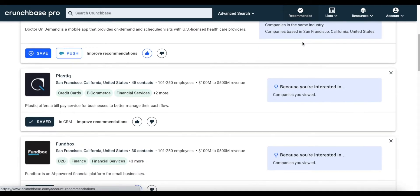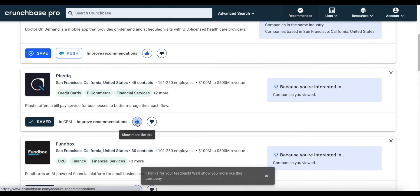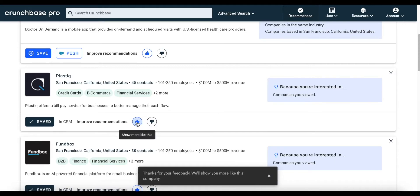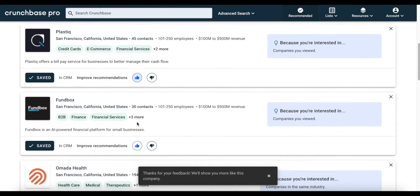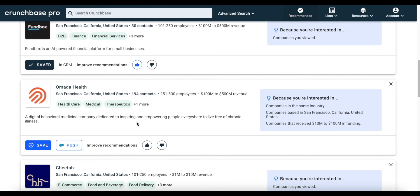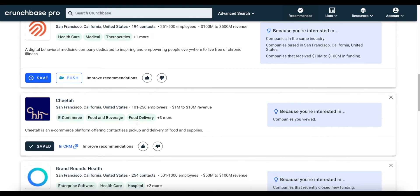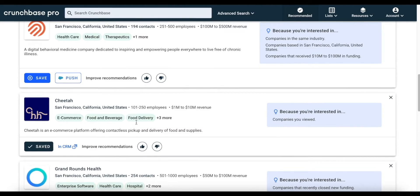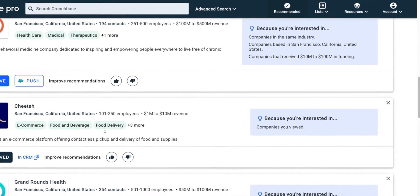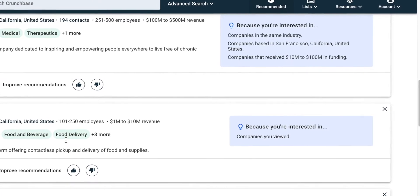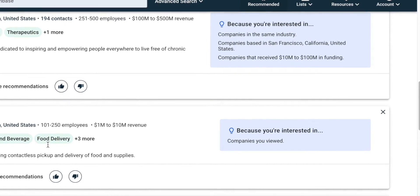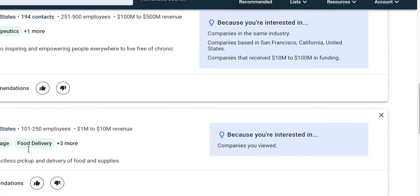The best part is, the more activities you do within Crunchbase, including giving a thumbs up or down for company recommendations, the smarter the Recommendation Engine gets, which means more relevant prospects for you. Besides relevant prospects, Crunchbase's Recommendation Engine will also tell you why companies are being recommended. This level of transparency will help you discover companies you potentially would have missed otherwise.